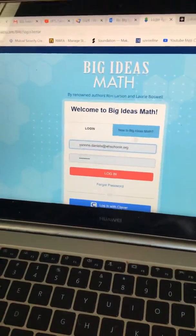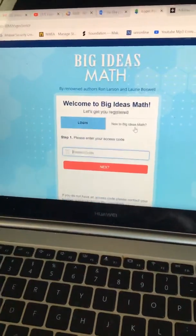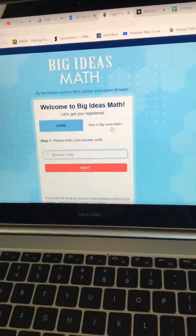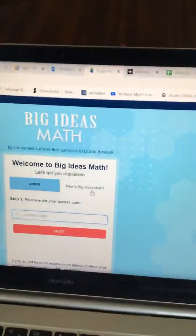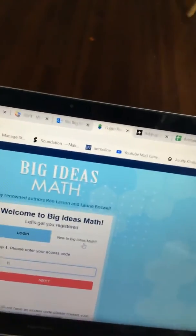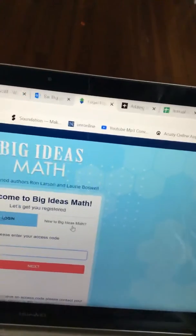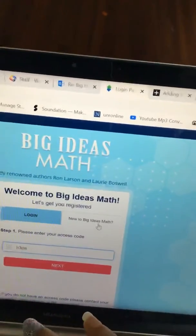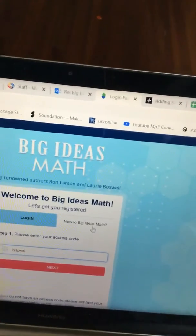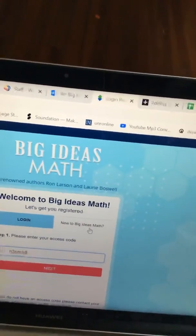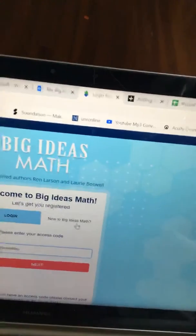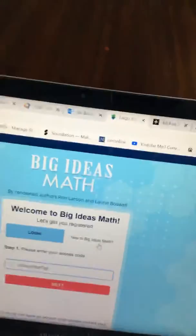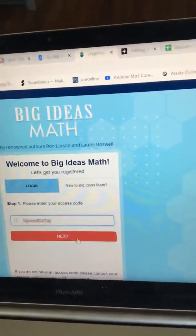You're not going to have a login. You're going to go to New to Big Ideas Math and it's going to ask you for the access code. You're going to put in our class access code which is posted on Google Classroom: H3PE SH8BZ7GS. And you're going to click on Next.